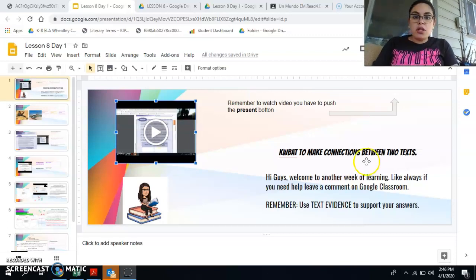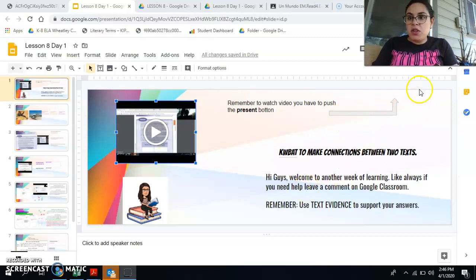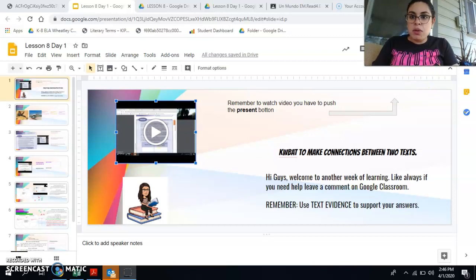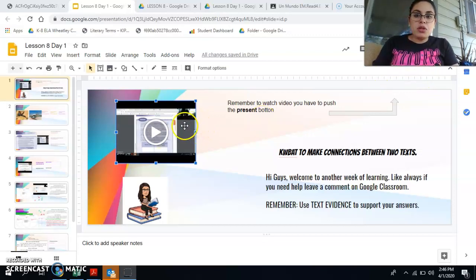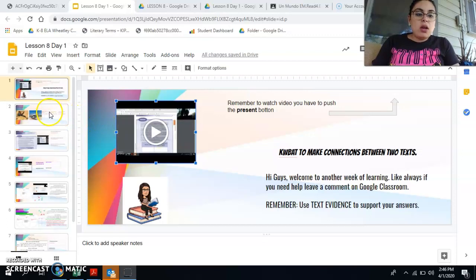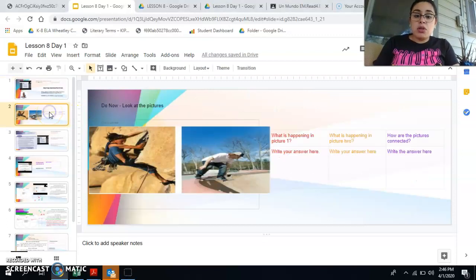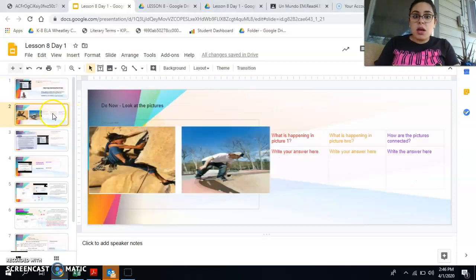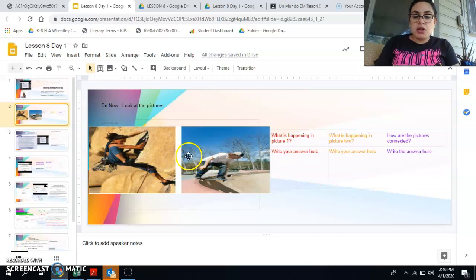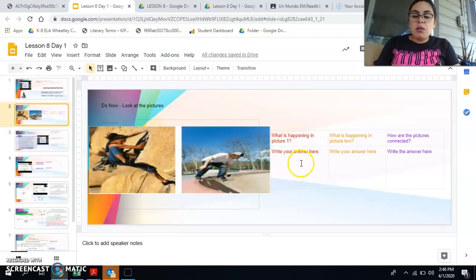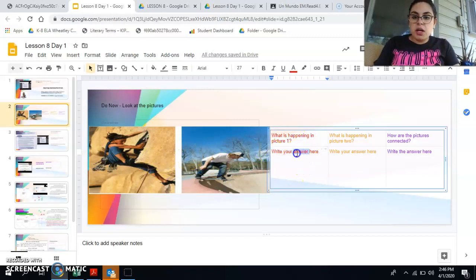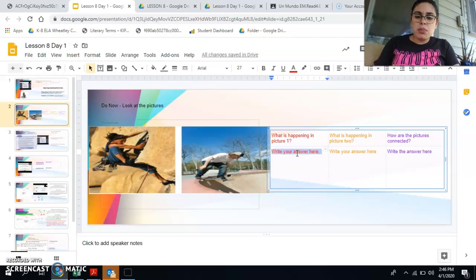So you're going to start off. Remember when you watch this video you have to push the present button up here to do that. And then you're going to move on to your do now. So your do now is looking at these two pictures and you're going to tell me what is happening in picture one. You're going to write your answer here. So tell me everything that you notice in picture one.